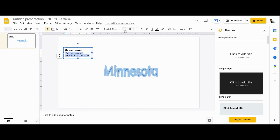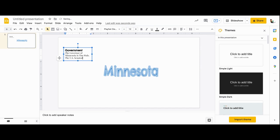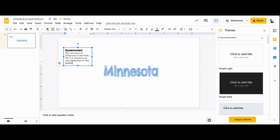I'm going to make this text a little bit smaller. The U.S. Senators are Amy Klobuchar and Tina Smith. There are eight U.S. representatives.